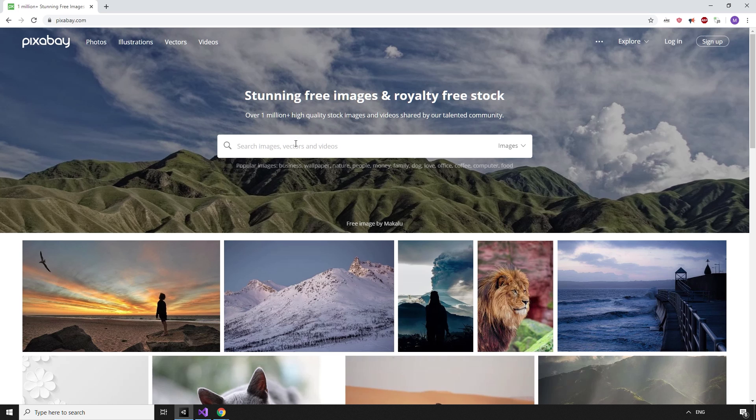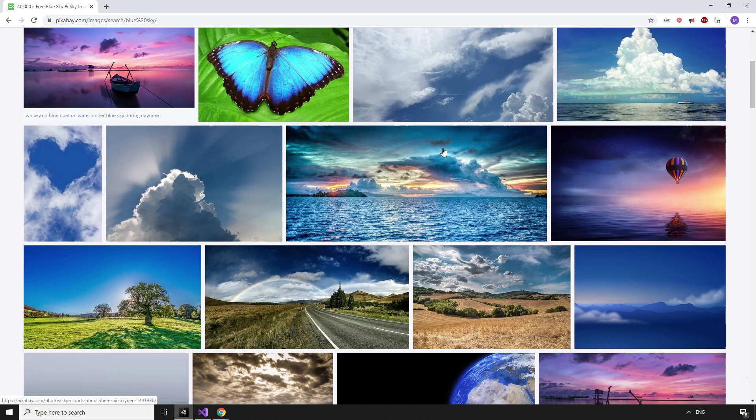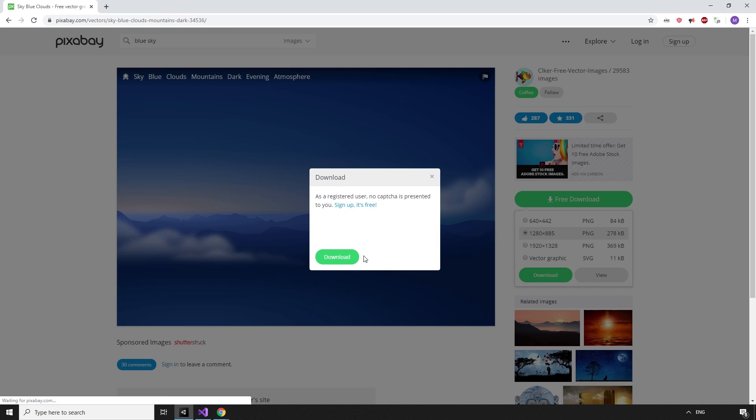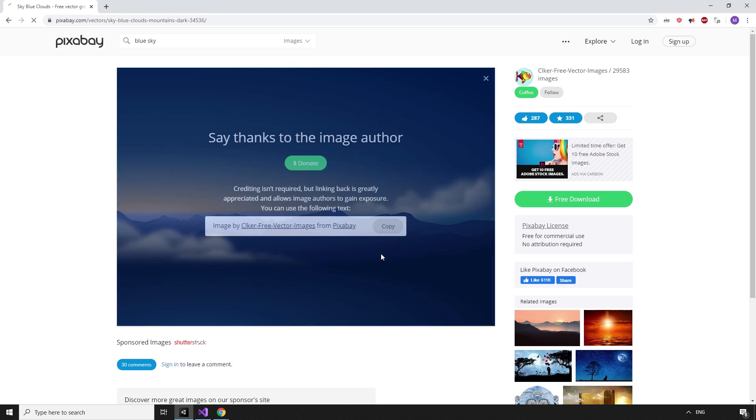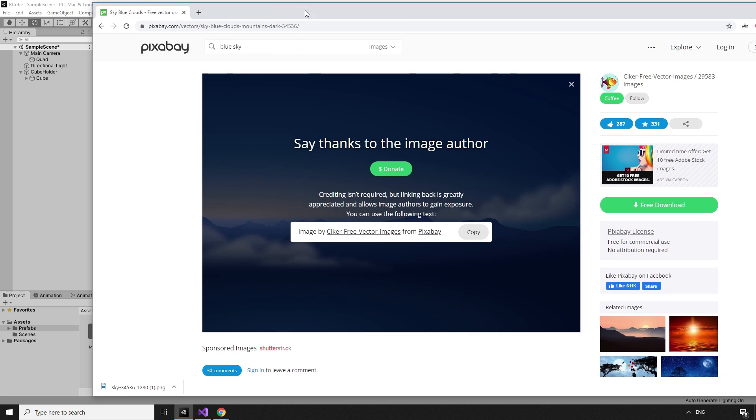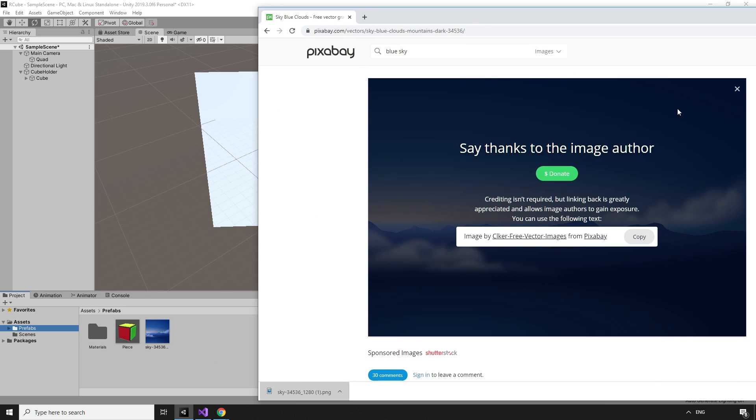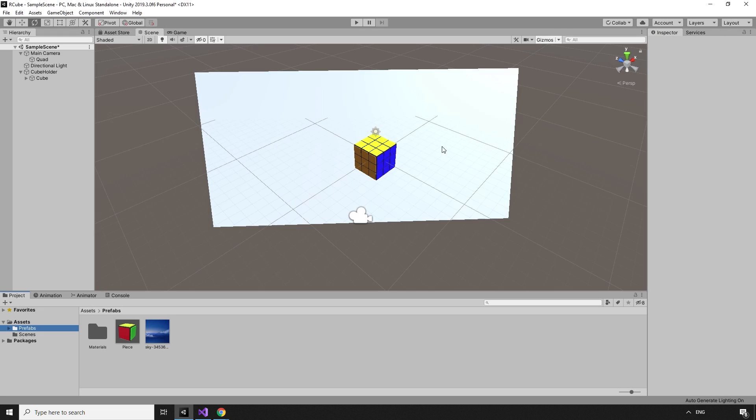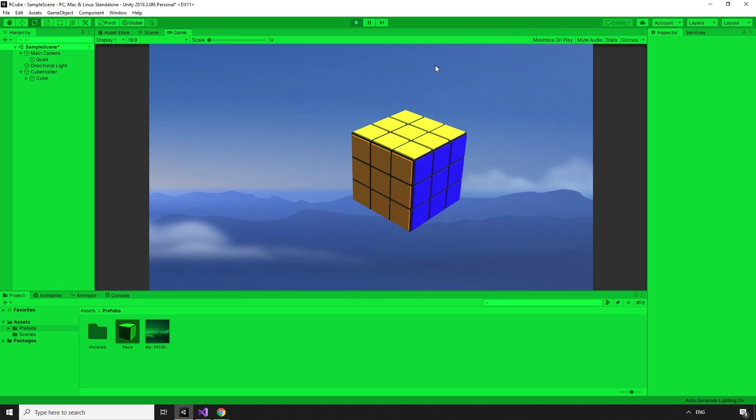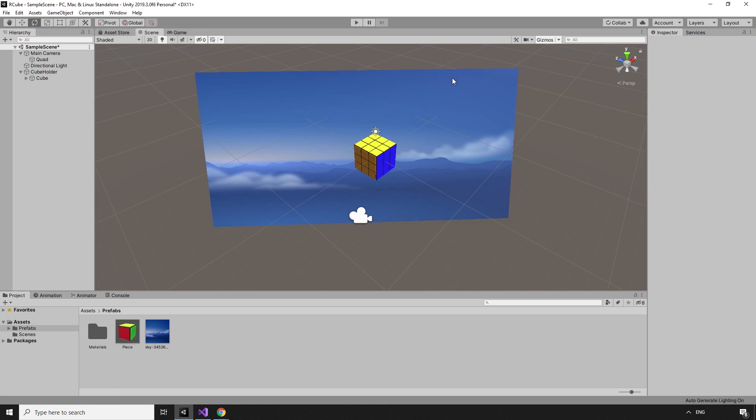To get a nice background, I'm heading over to Pixabay for a royalty-free picture of a blue sky. You can use whatever picture you like, this one seems perfect. Once downloaded, we can drag the file into our project, then drag the image onto the quad. Hit play in the editor, and that's looking a lot better. It's time to add some movement.